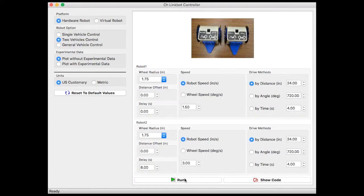The CH linkbot controller allows the user to switch between hardware or virtual robot control, adjust the linkbot's wheel radius, distance offset, delay, speed, and drive methods.